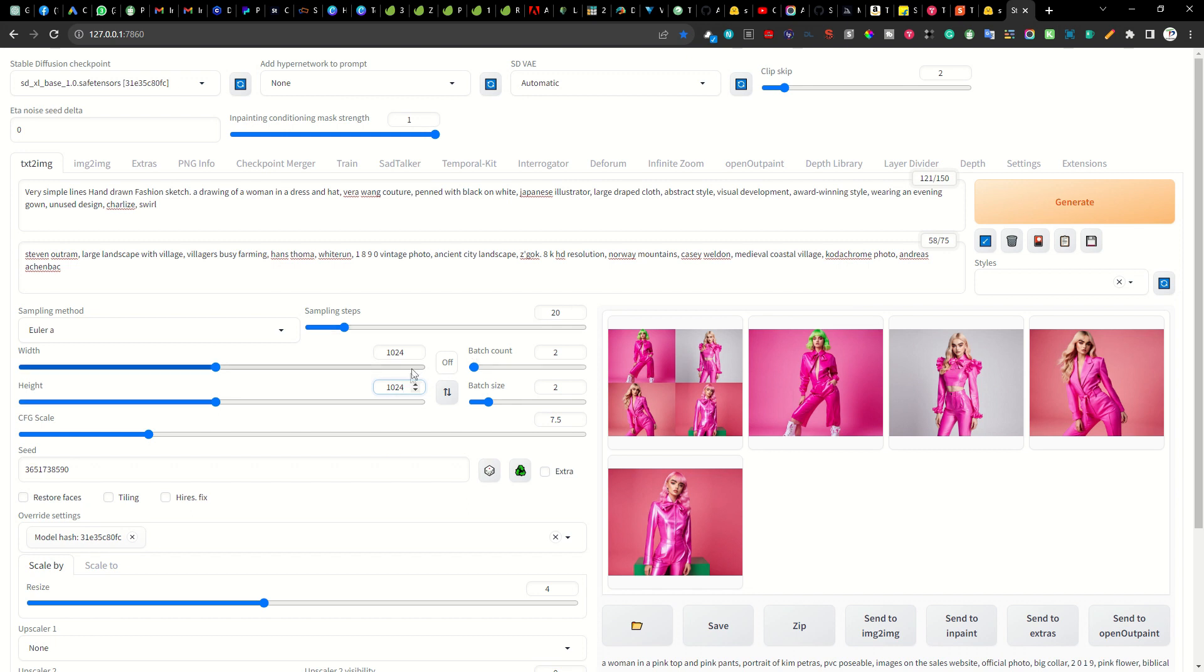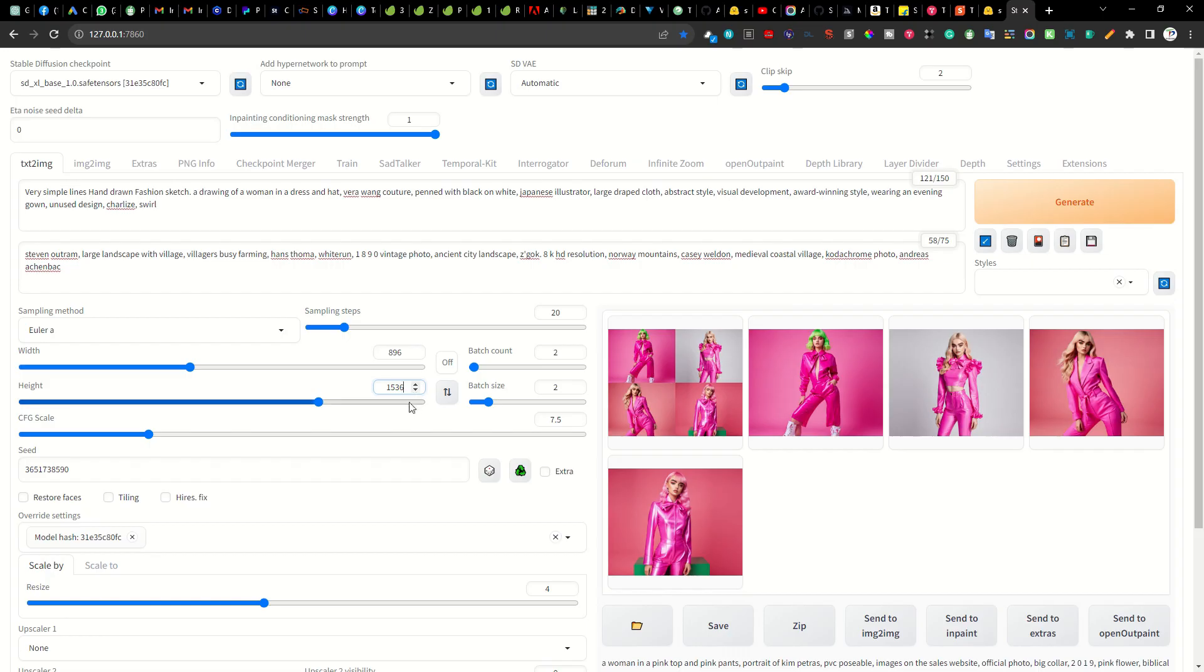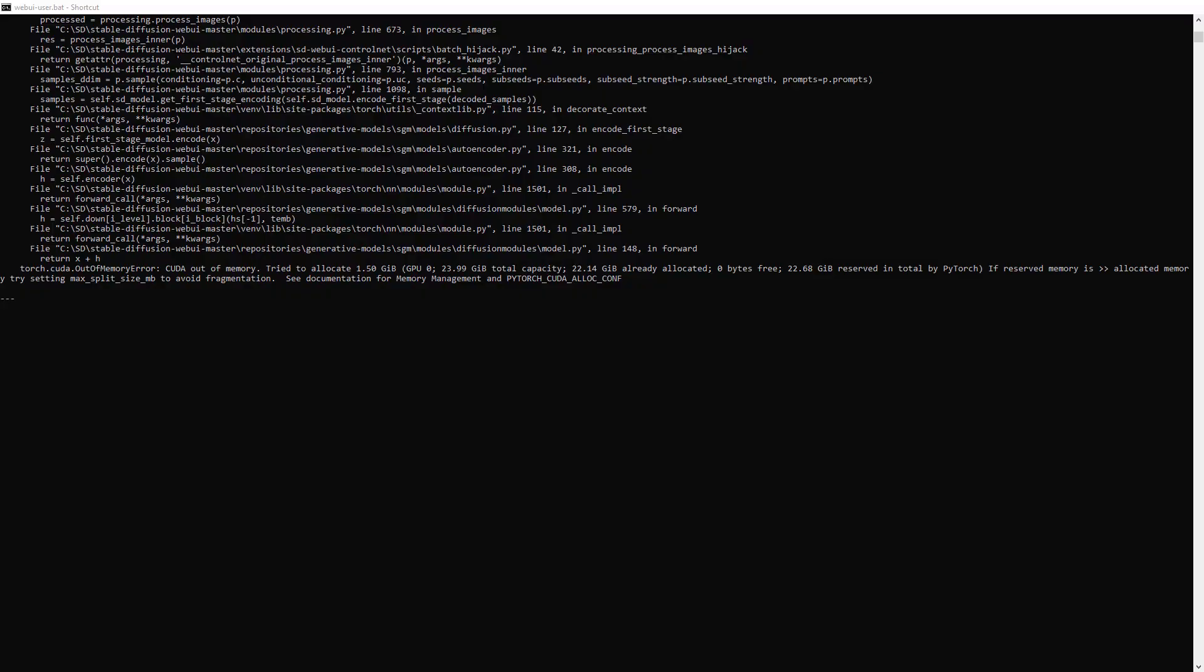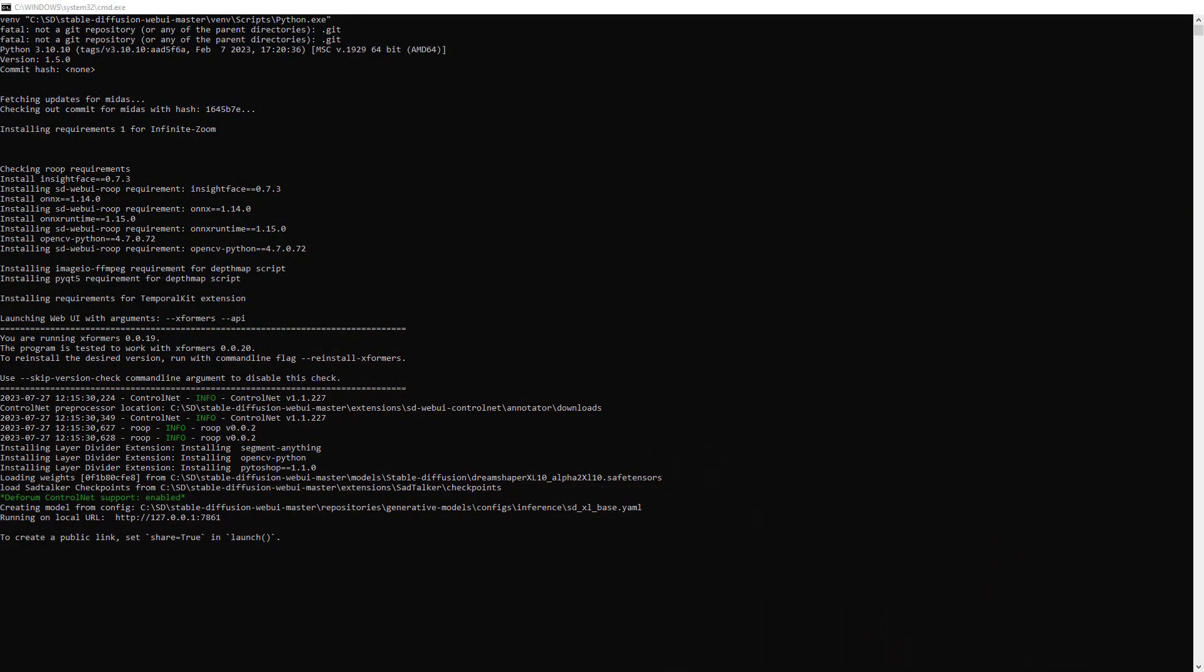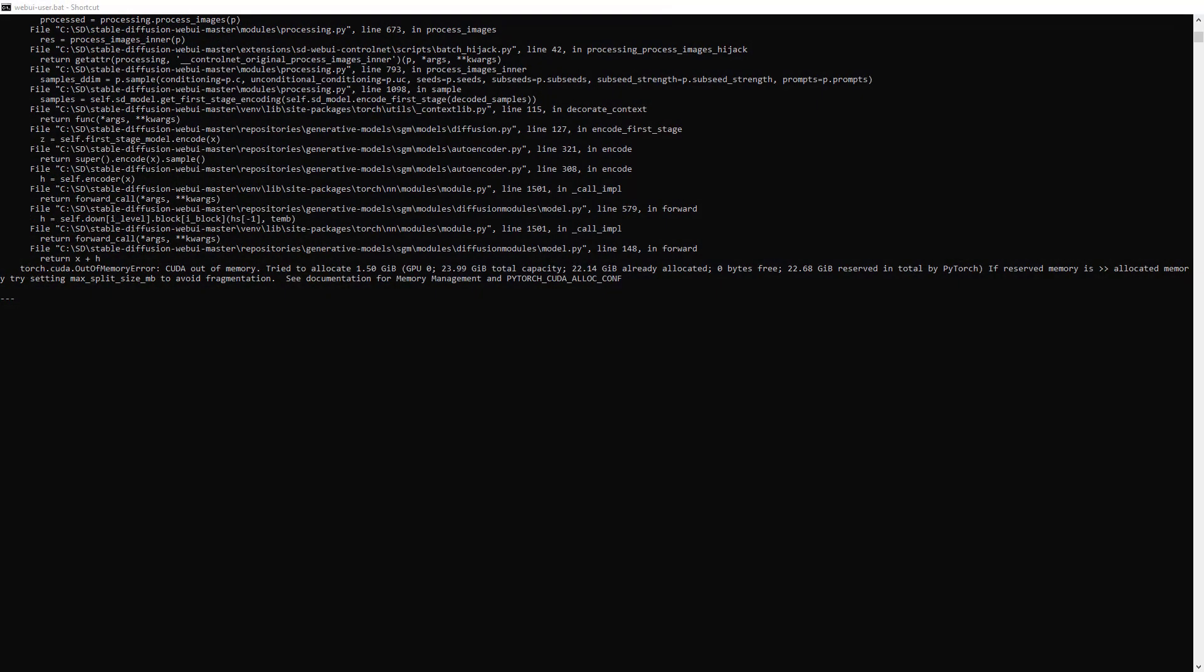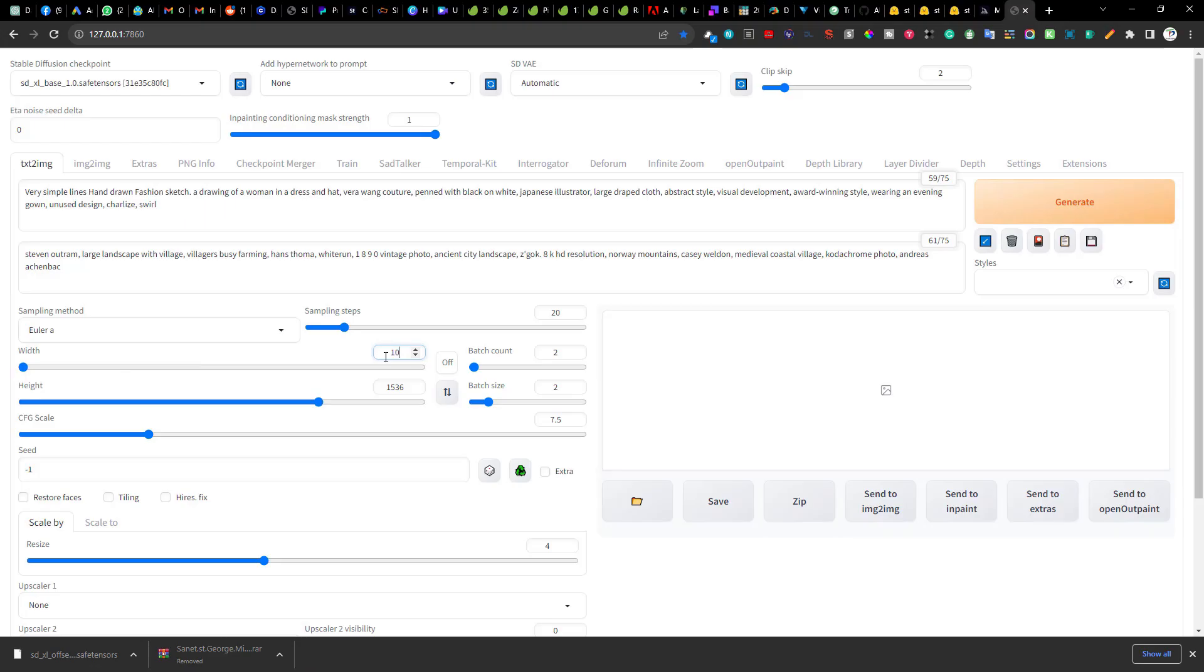But I have observed that I can go to a lower limit of 896 and an upper limit of 1536 before my graphics card 4090 RTX breaks down and produces a CUDA out of memory error. Now for the first test run let's go with a resolution of 1024 by 1024.